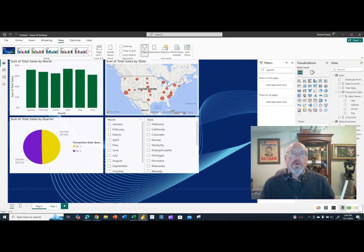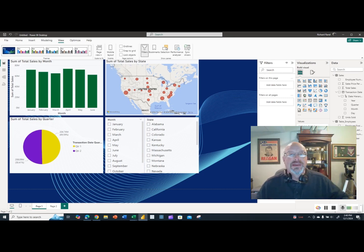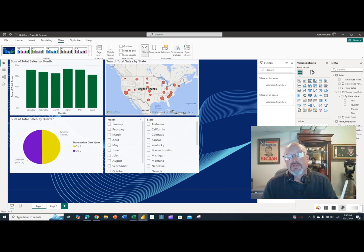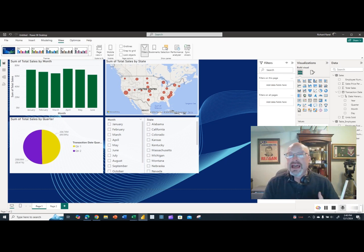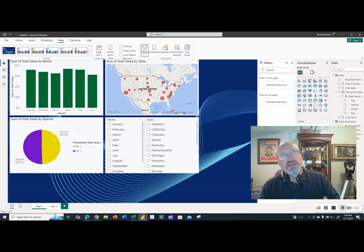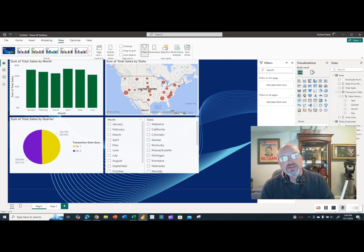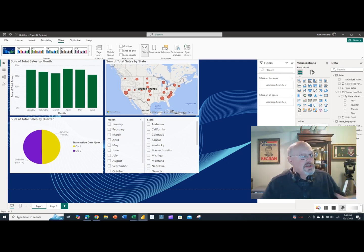You've created your Power BI dashboard and now you want to send it out to people for them to review. Power BI provides several different ways to do this: you can create it as a PowerPoint file, send it as a PDF file, or save it as a PBIX file and send that out. We're going to look at all three of these ways and see the pluses and minuses of each option.